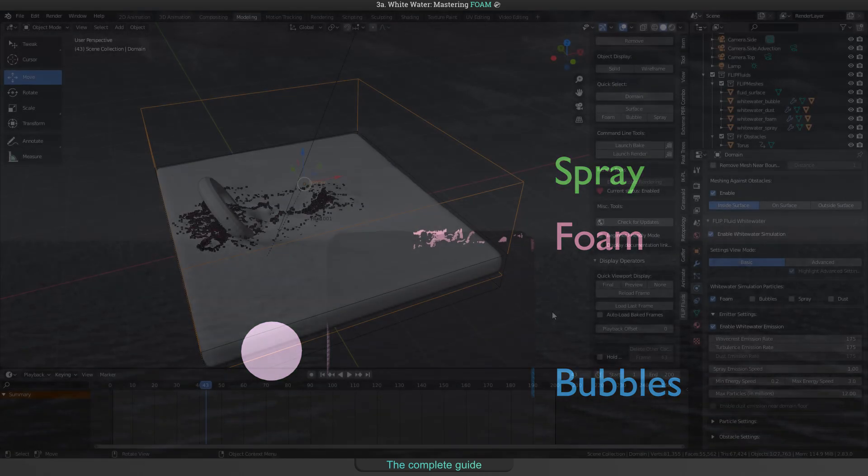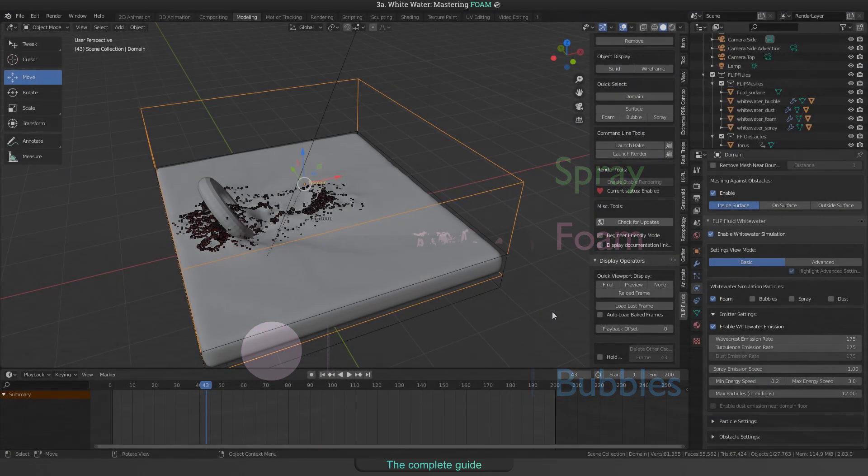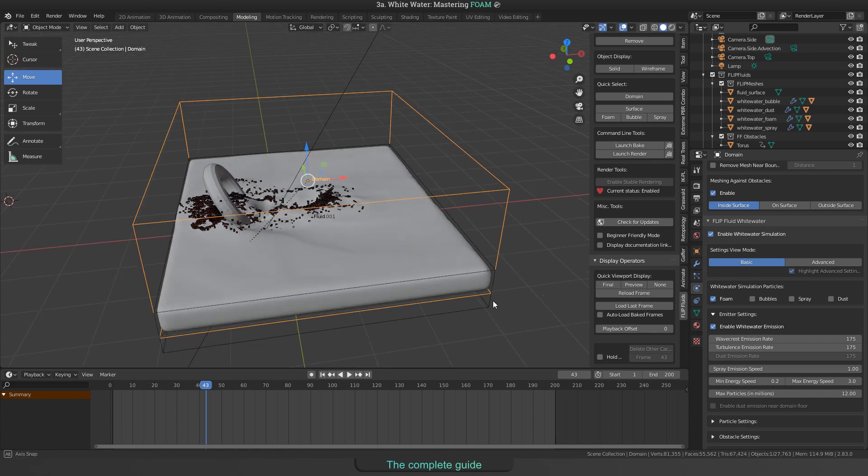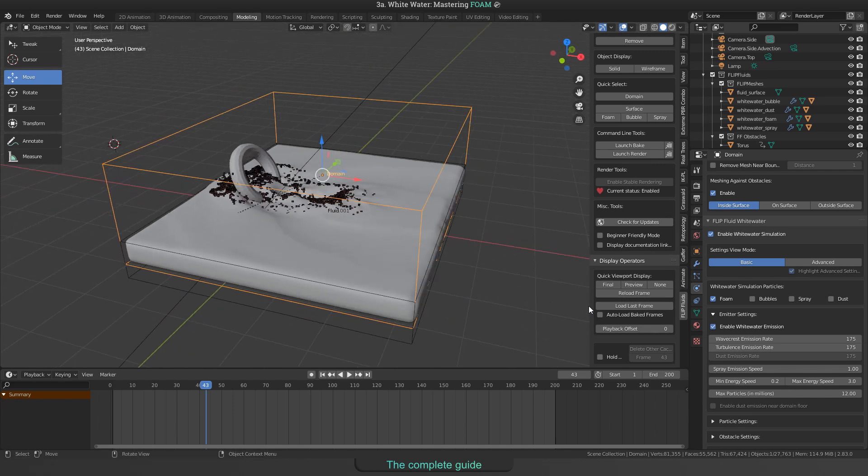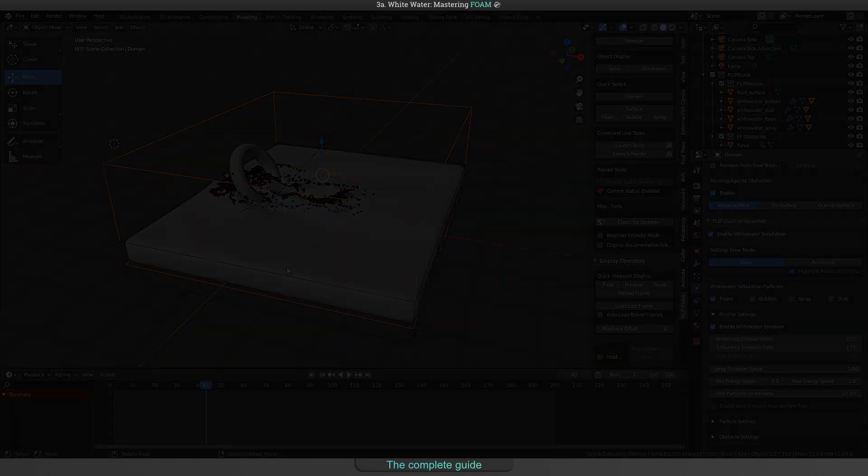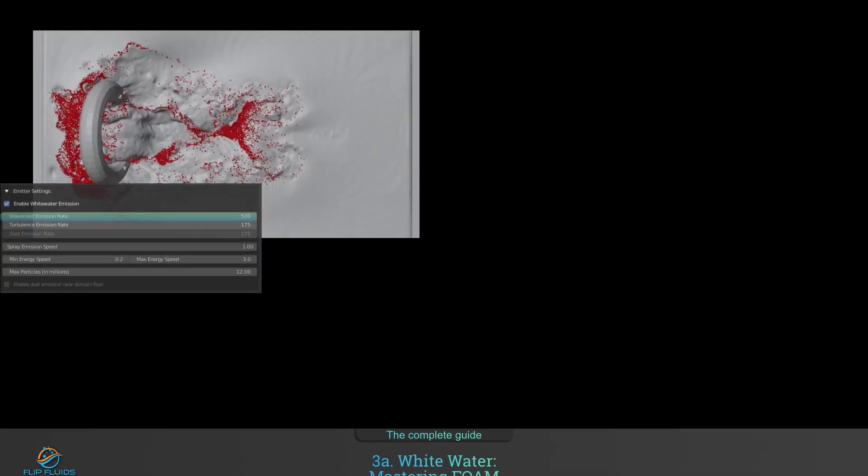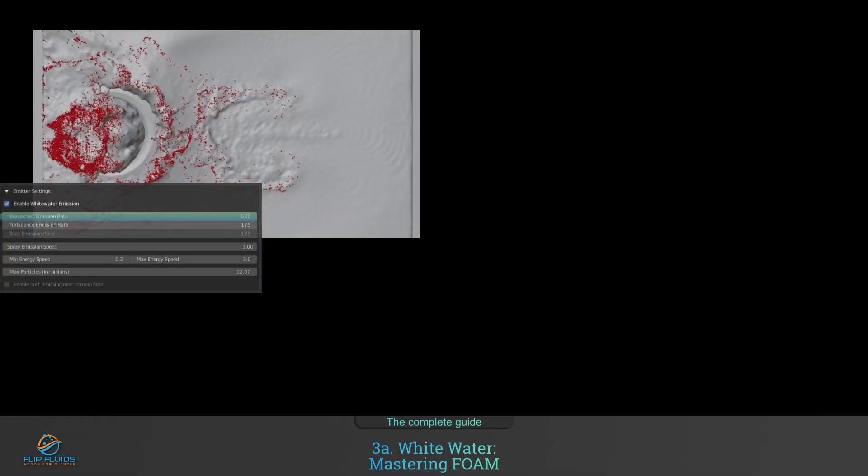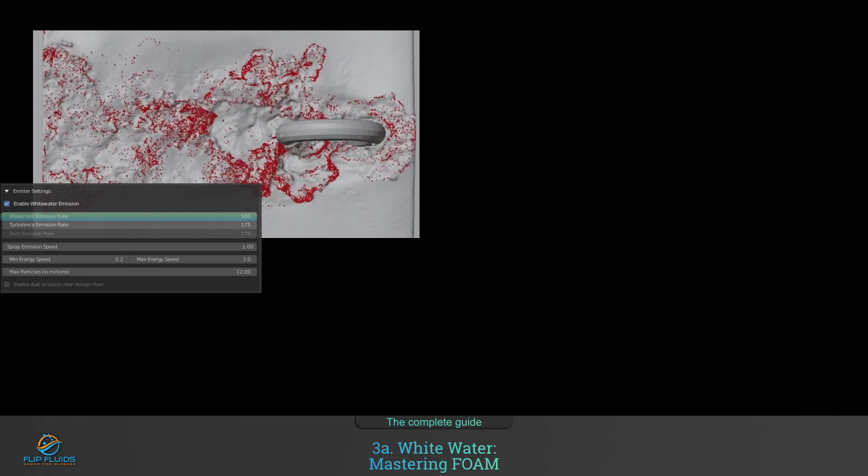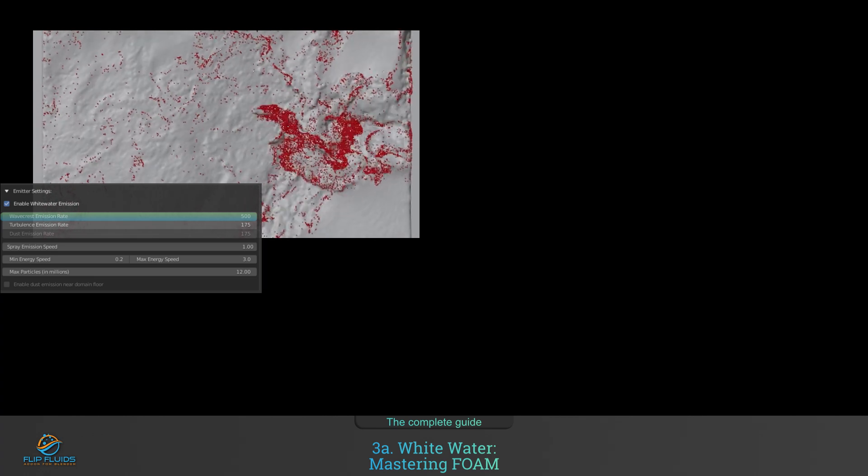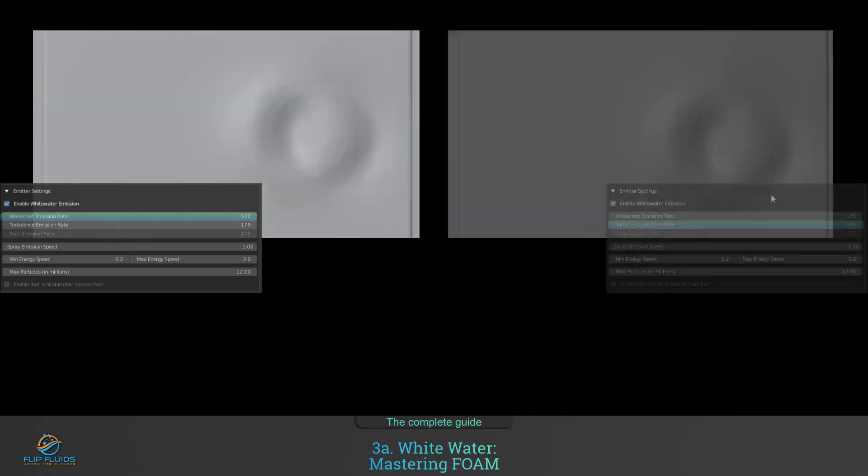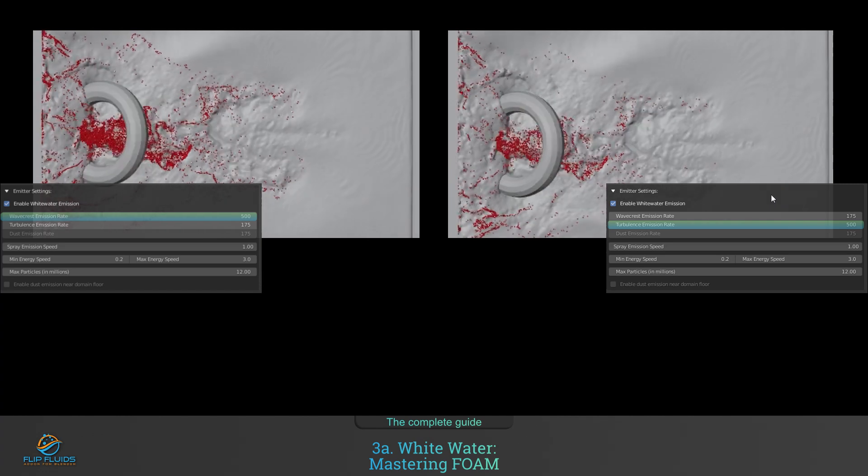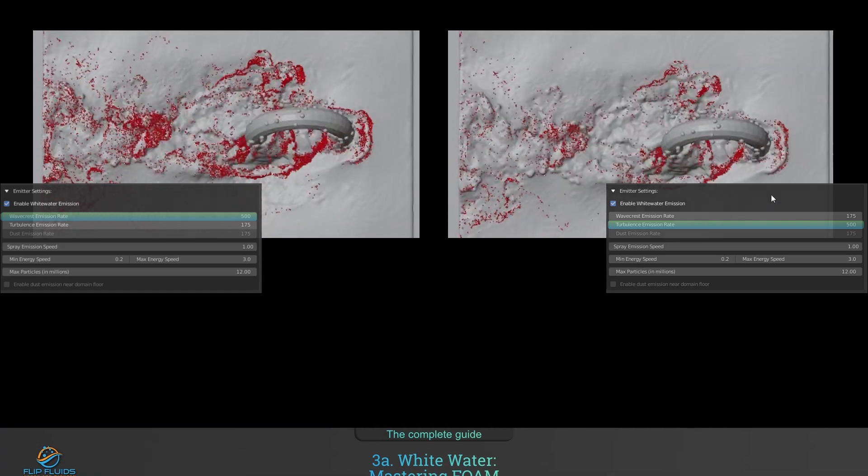The following settings will have a strong effect on how many particles will be emitted and under what conditions they will be emitted. We differentiate between wave crest and turbulence for the emission. In this example, you can see the difference of both. On the left side, I have increased the wave crest emission to 500 and leave the turbulence value at 175. And on the right side, the other way around. Wave crest 175 and turbulence 500.